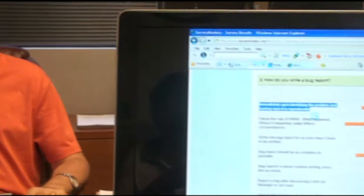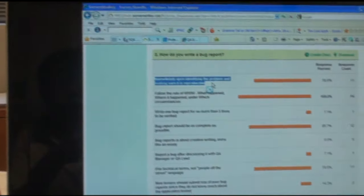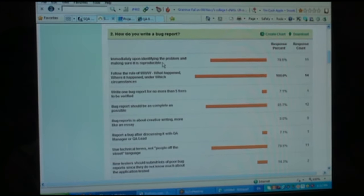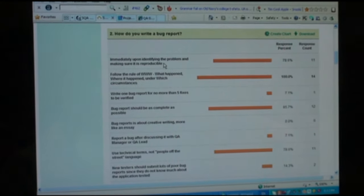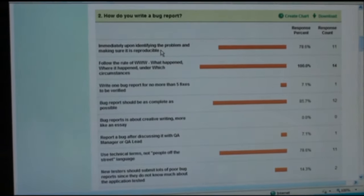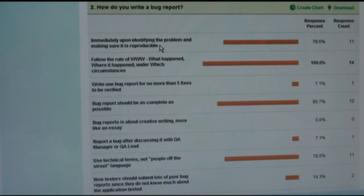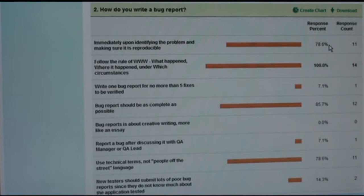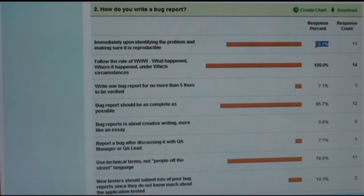Expected result is required at the time of planning, and actual result is required at the time of execution. How do we write a bug report? The answer is: immediately upon identifying the problem and making sure it is reproducible — and we have 78%, which is very good. We write the bug report immediately upon making sure we have a bug. We do not write it immediately upon scratching our head saying 'something is wrong here but I'm not sure what.' If you are not sure, it's not time to write the bug report.